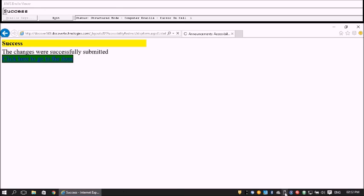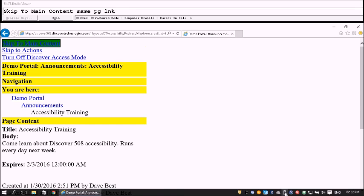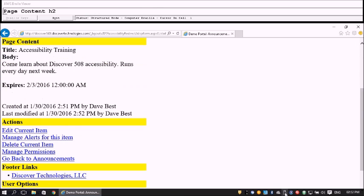After clicking back and navigating to main content, we see the Page Content now shows the updated body: 'Come learn about Discover 508 Accessibility. Runs every day next week.' The description was updated successfully.